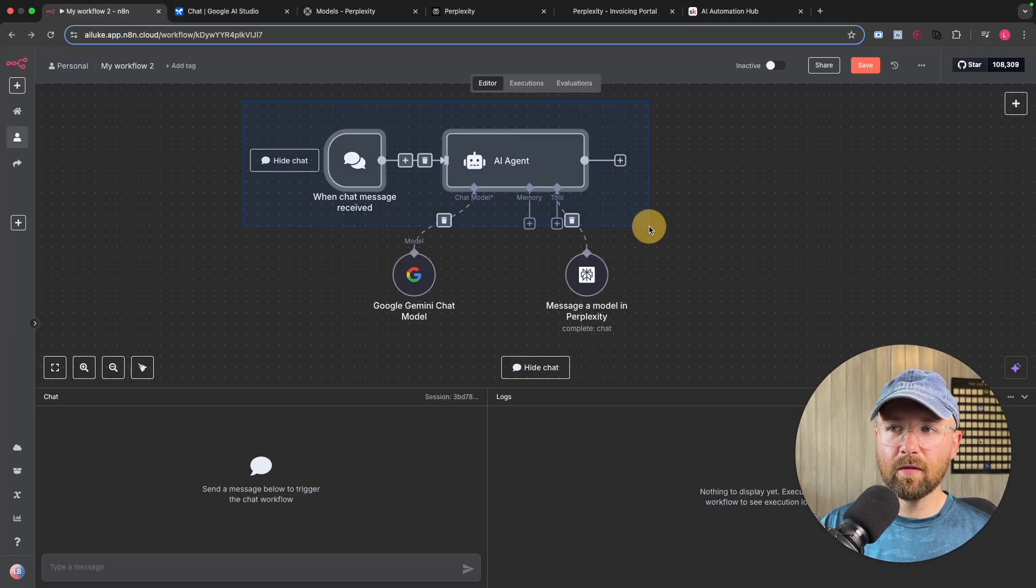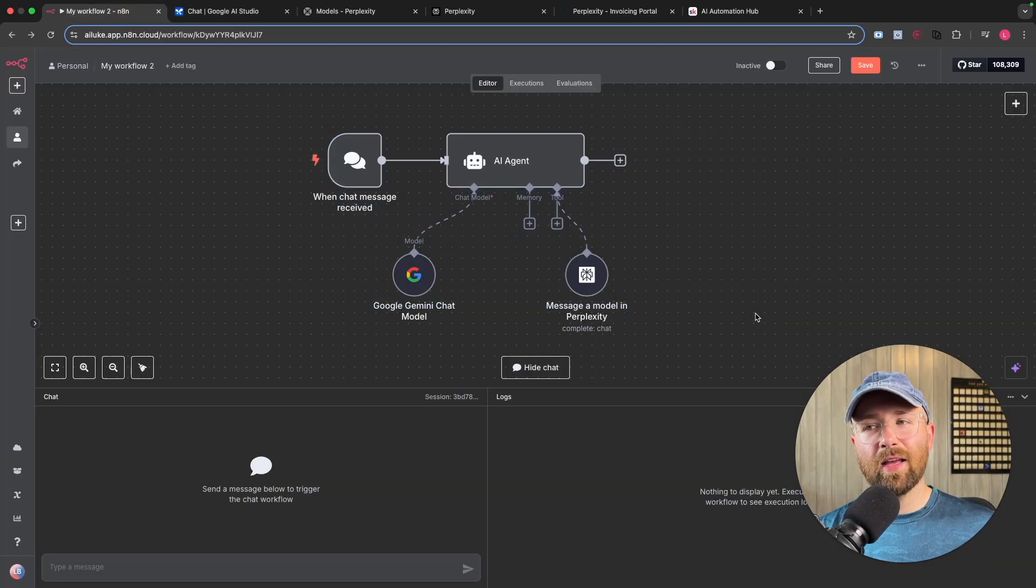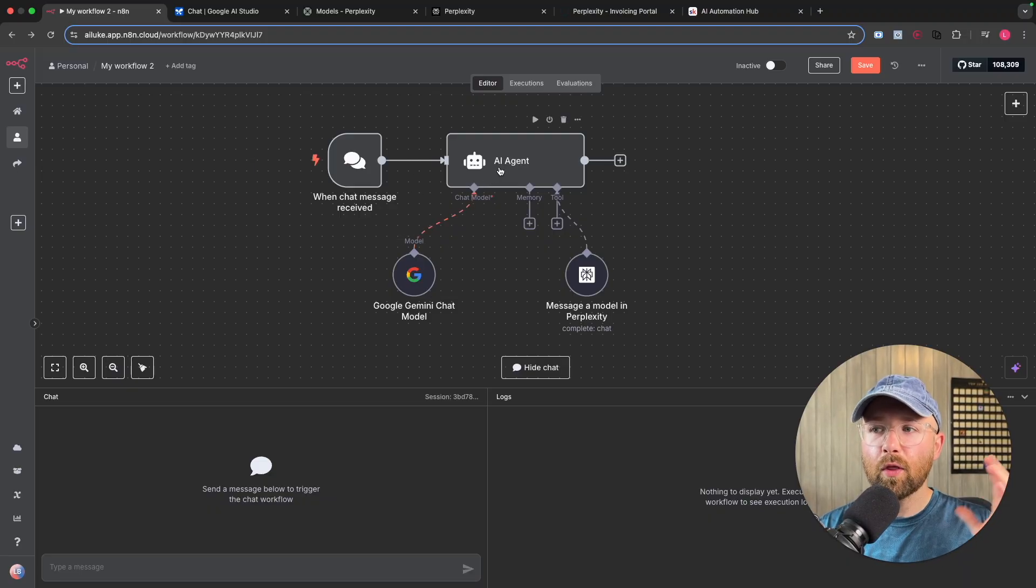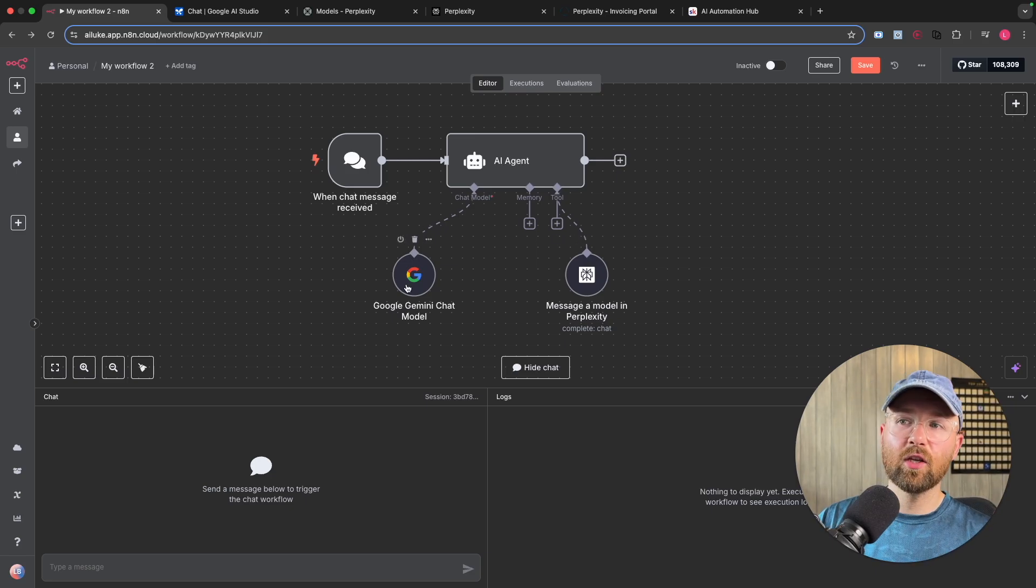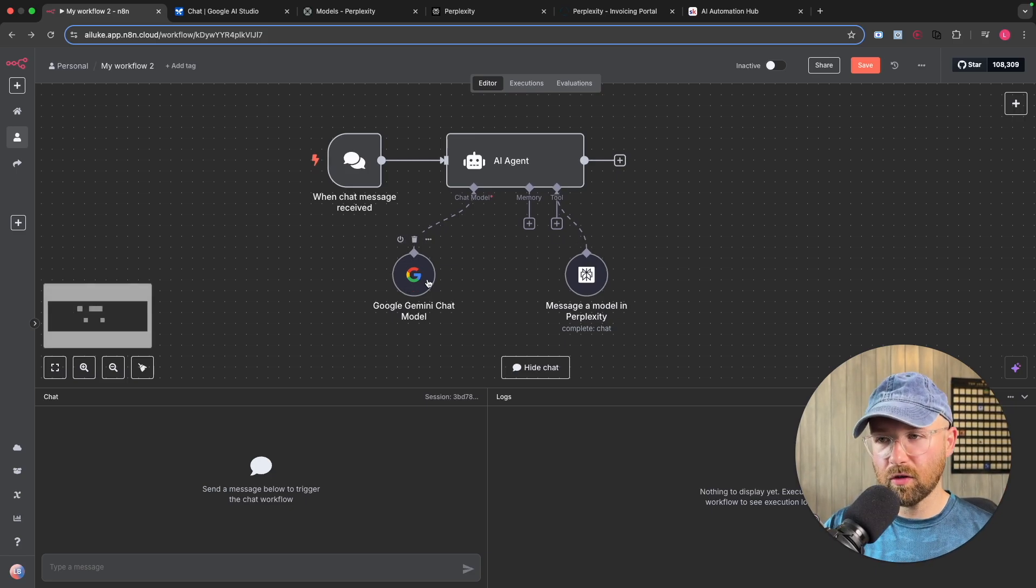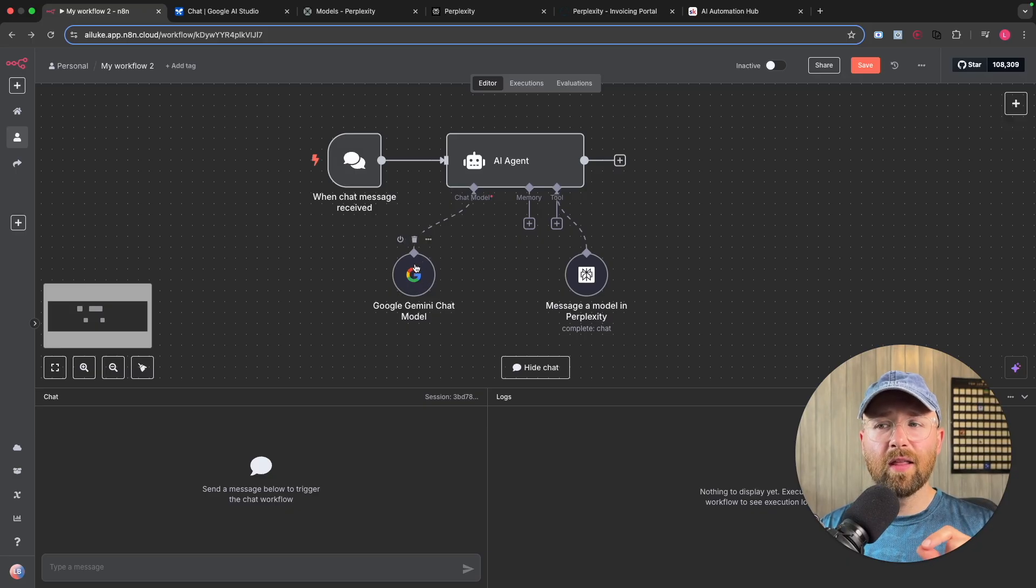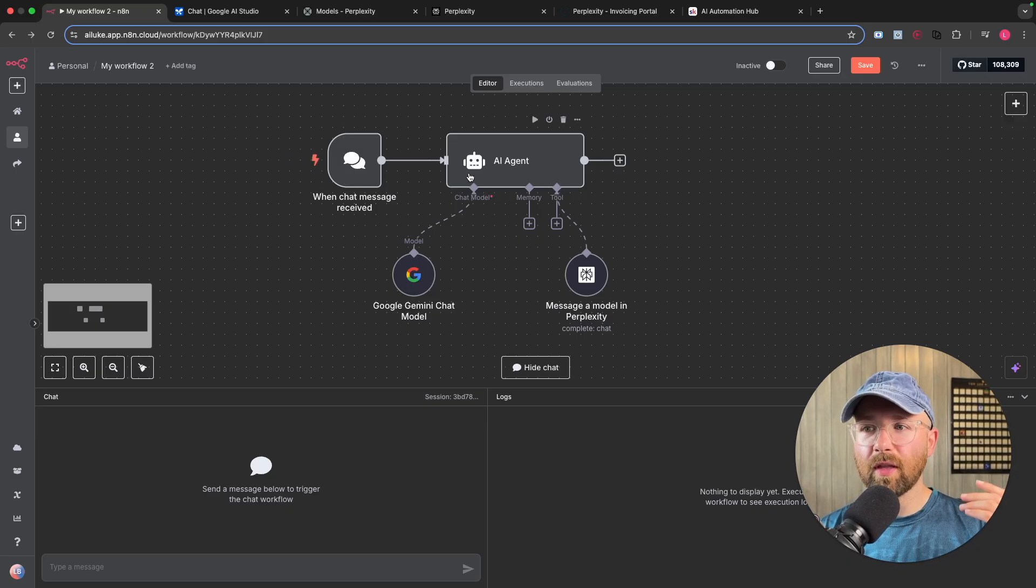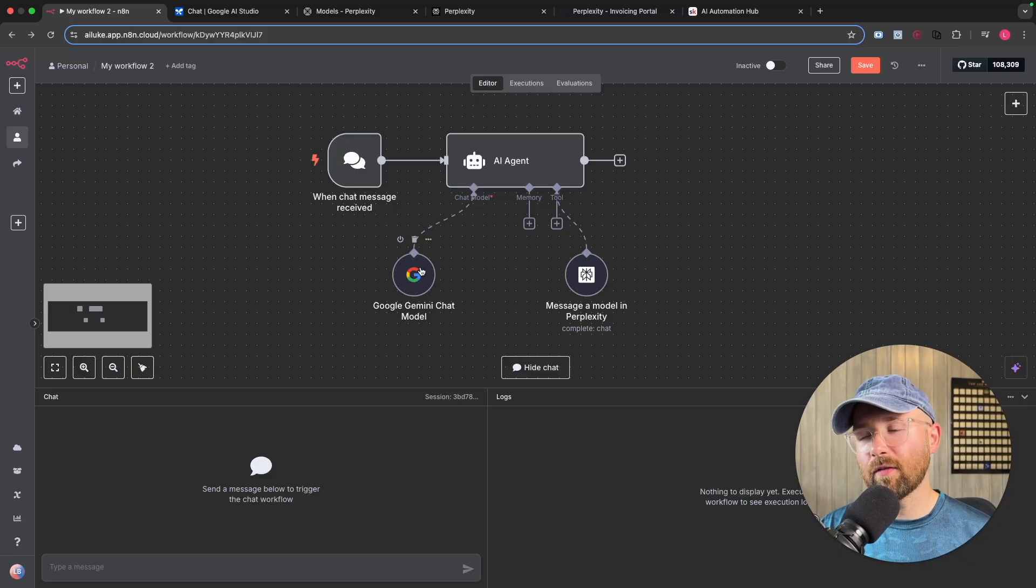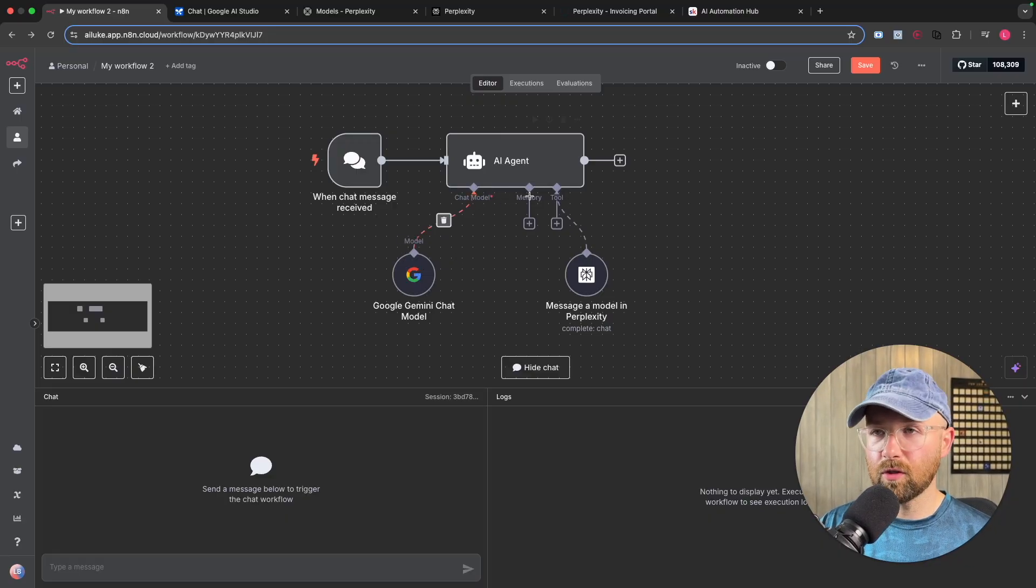So 500 times this model can run per day. Be aware, for an AI agent, that it can take up a few runs for one run of the agent, because the agent could think, then it can go and use Perplexity, then it can use that and try and write the thing out, et cetera. So just be aware that one agent run could be like four actual runs, but still 500 you have a day. So, you know, loads.